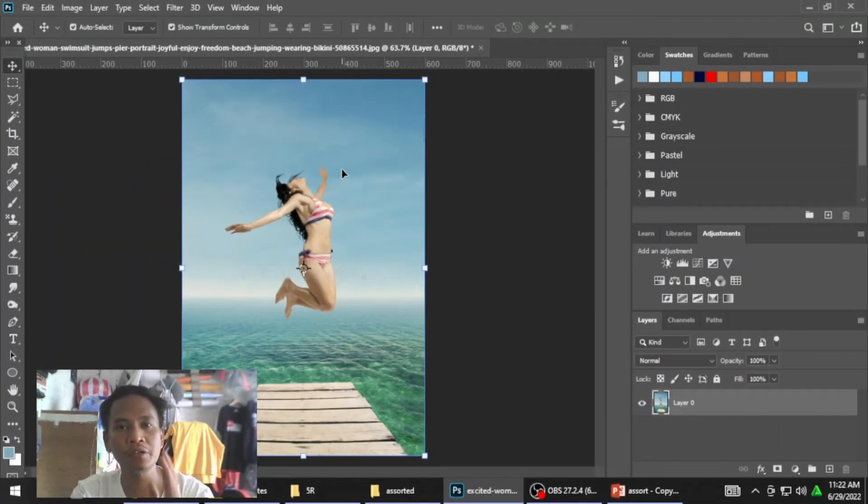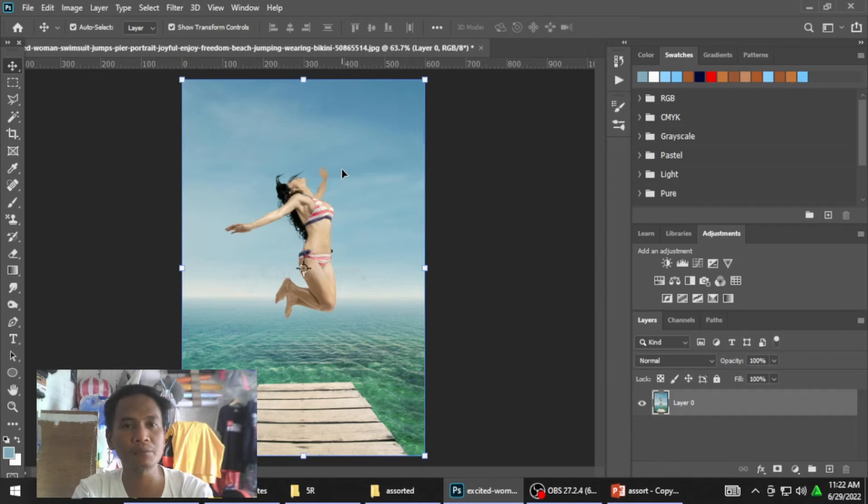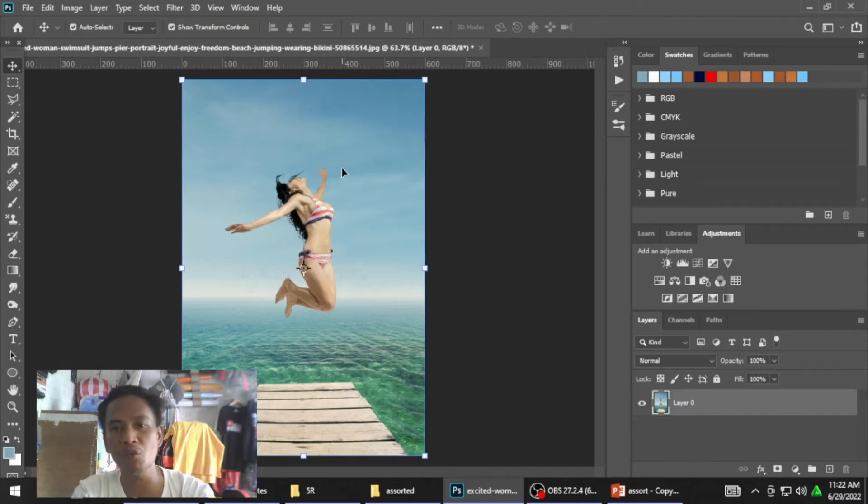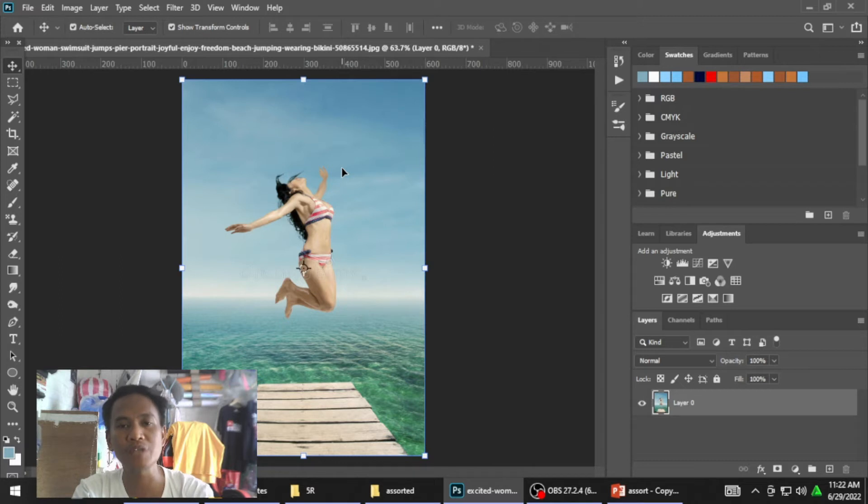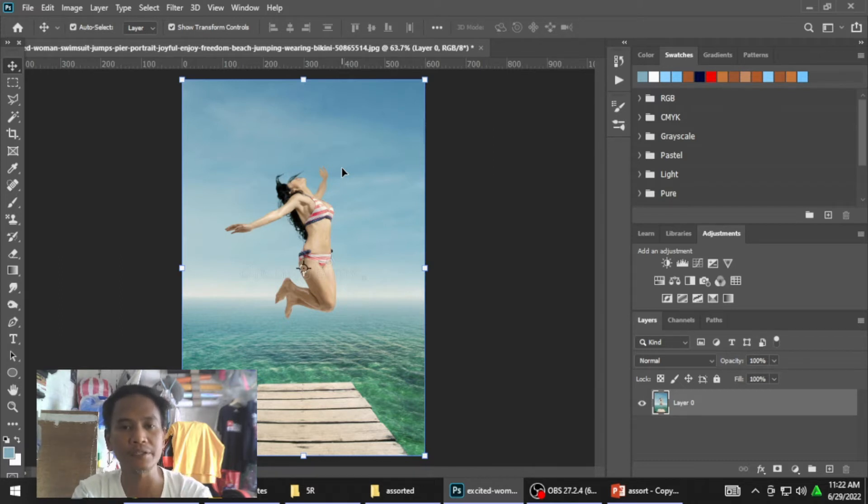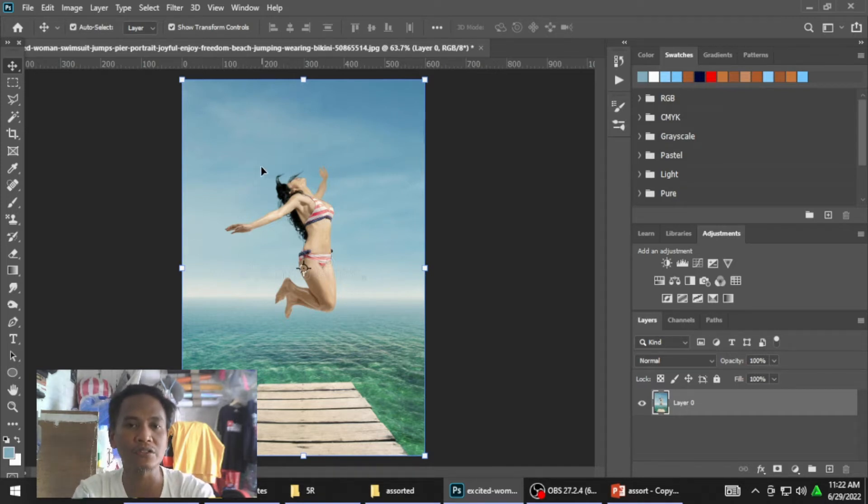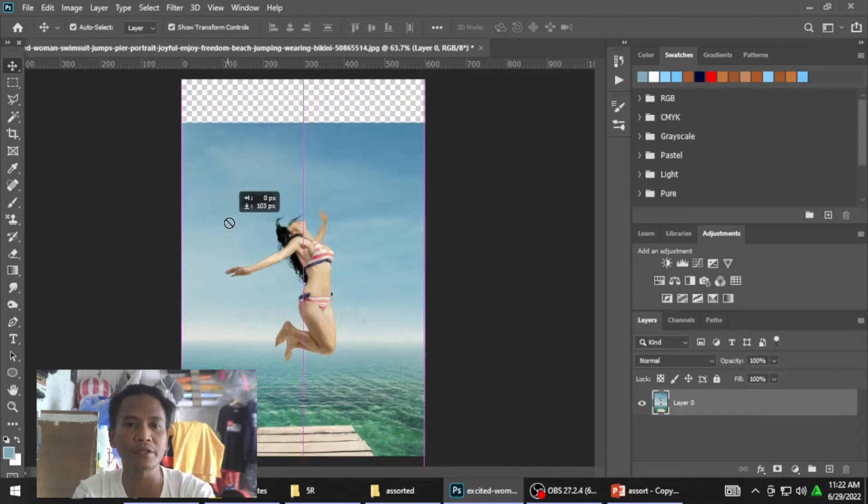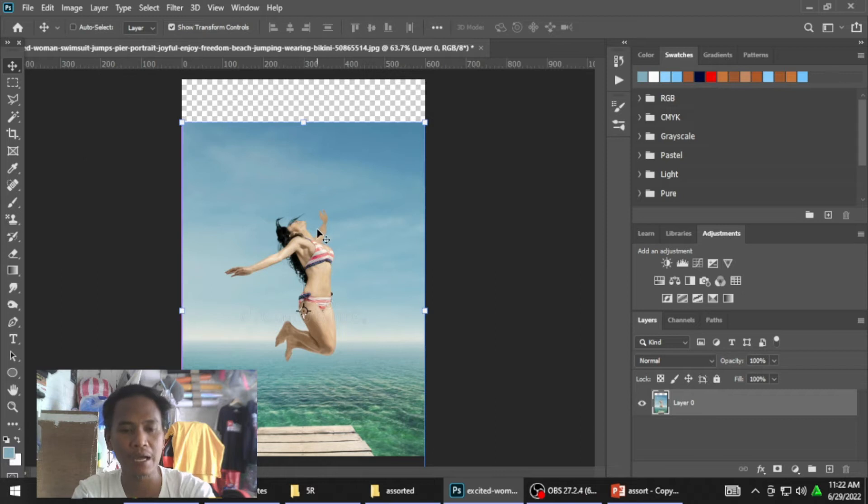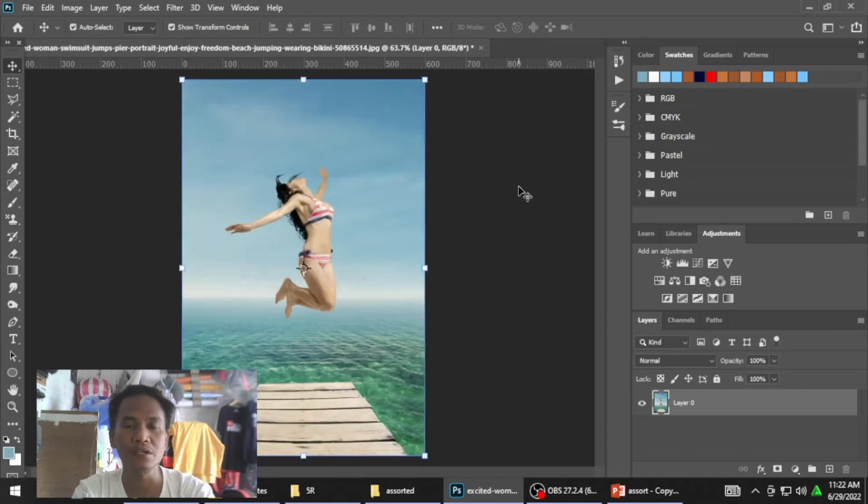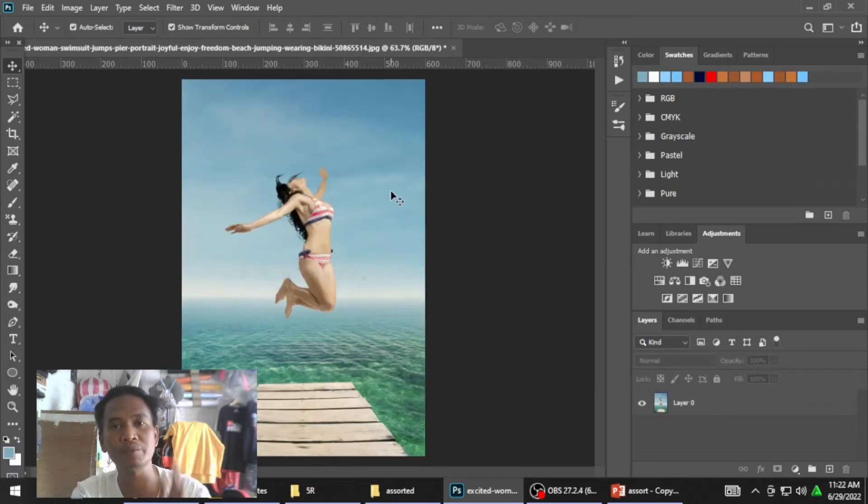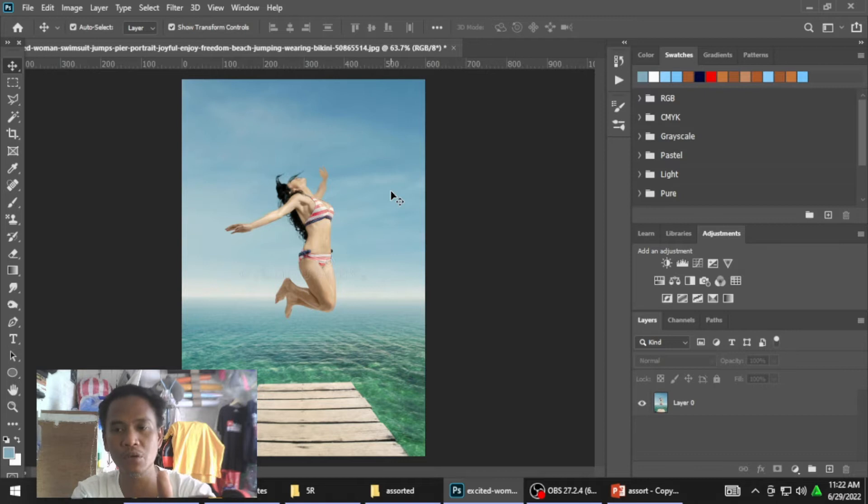Yun mga kaibigan, nandito na tayo sa harapan ng ating monitor. Ang subject natin ngayon ay kung paano natin how to remove subject from background. Paano natin aalisin ang subject dito sa background na ito. Aalisin natin yung pinaka itong tao, itong babaeng ito. Ituturo ko sa inyo sa mabilis na paraan. Let's go.